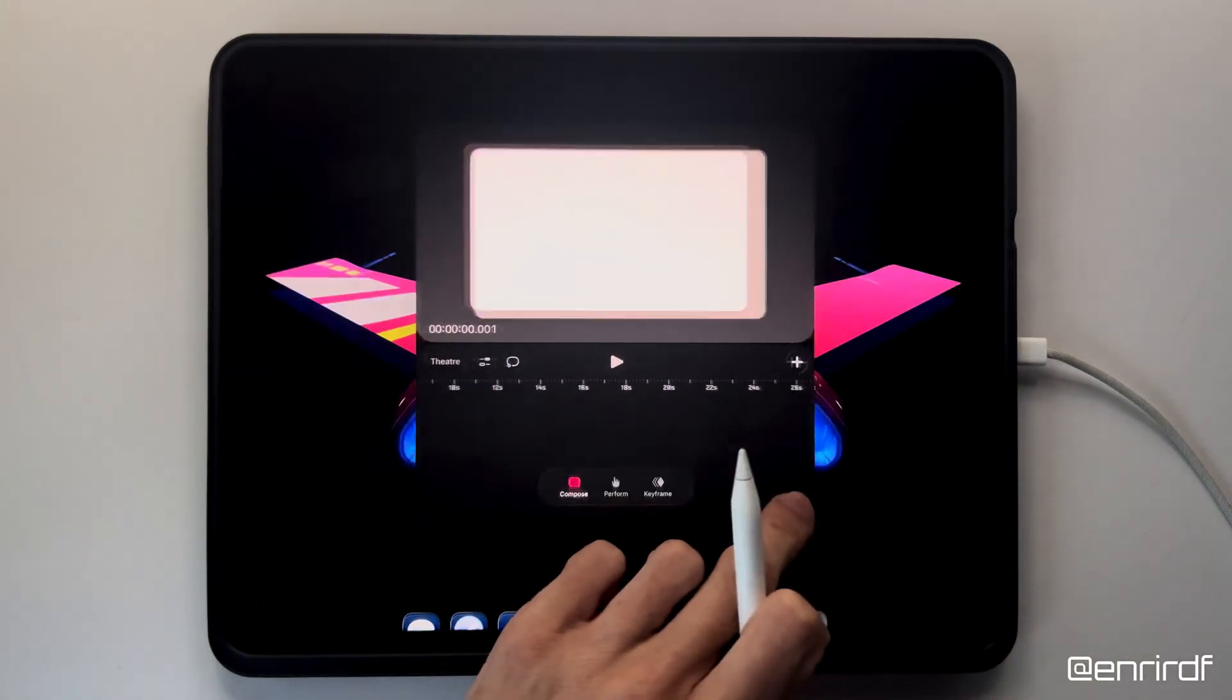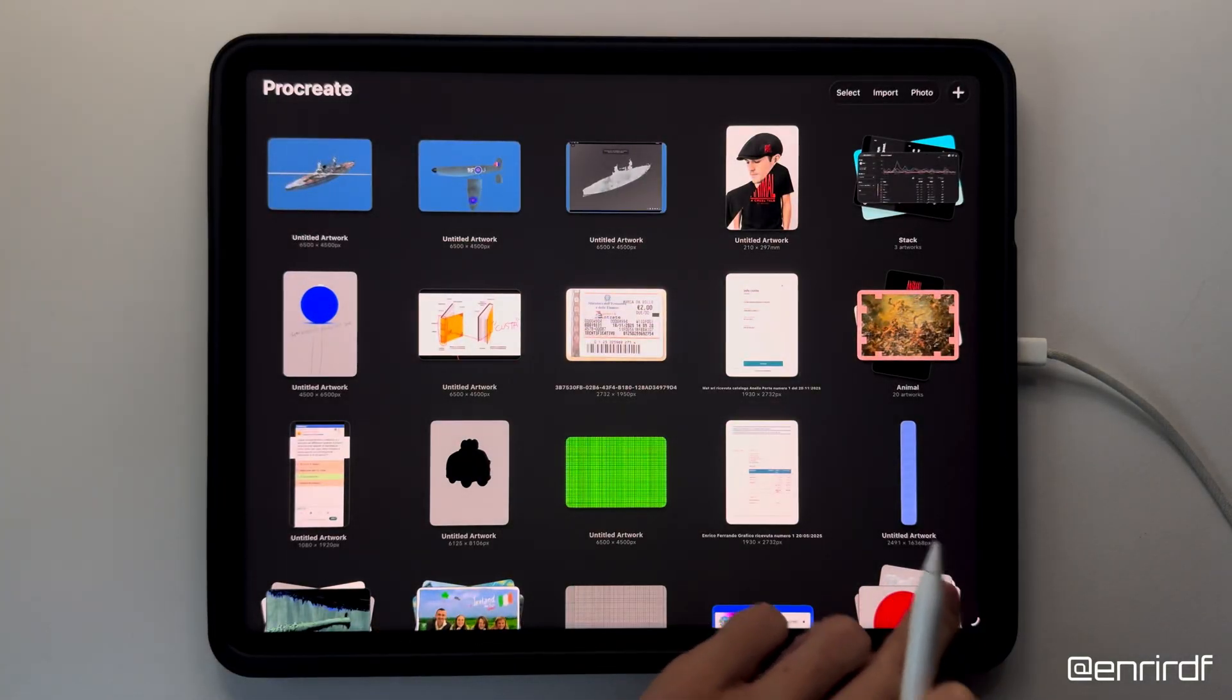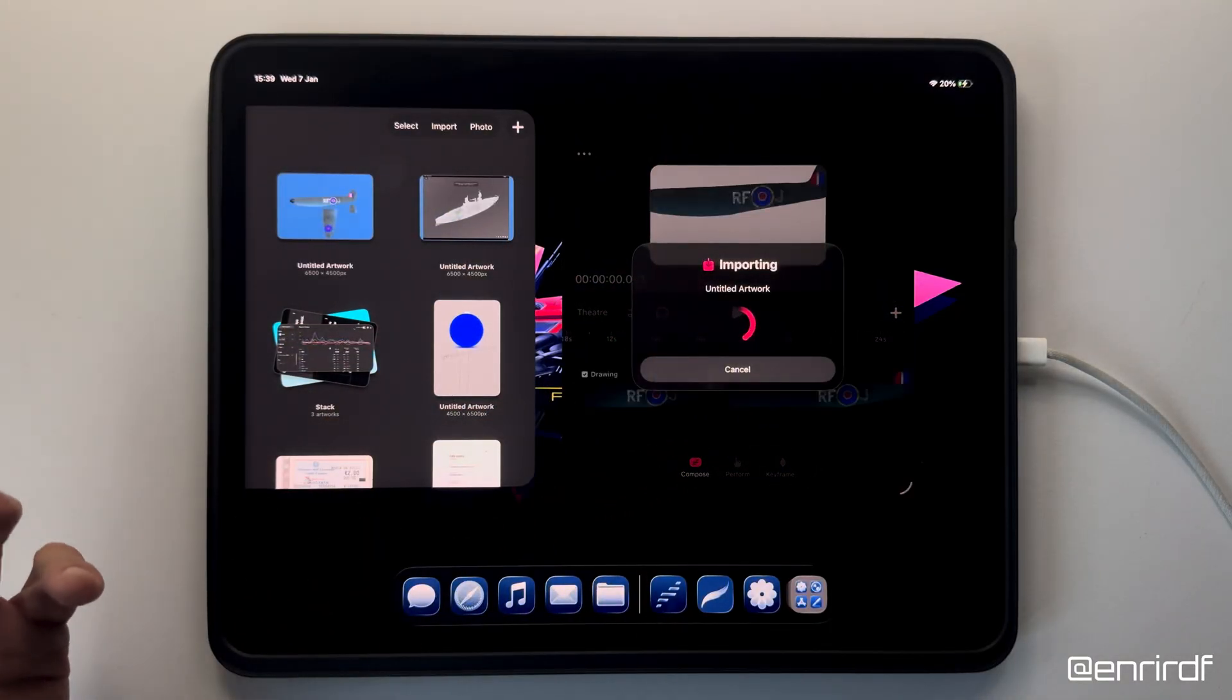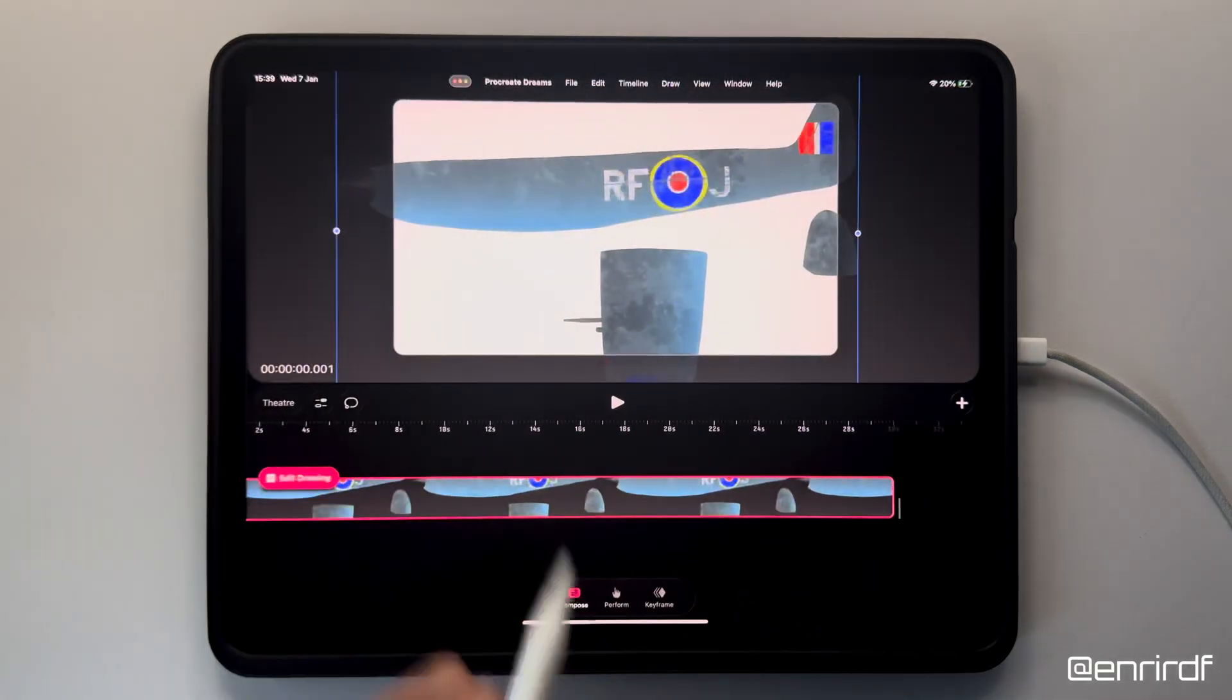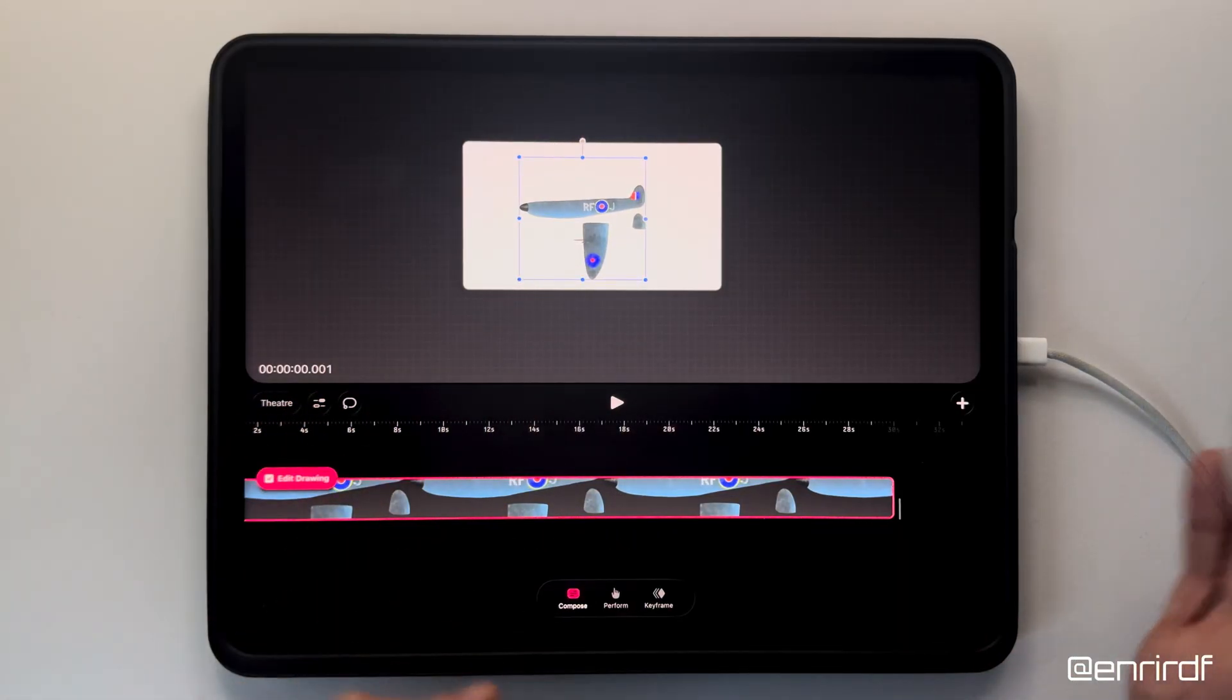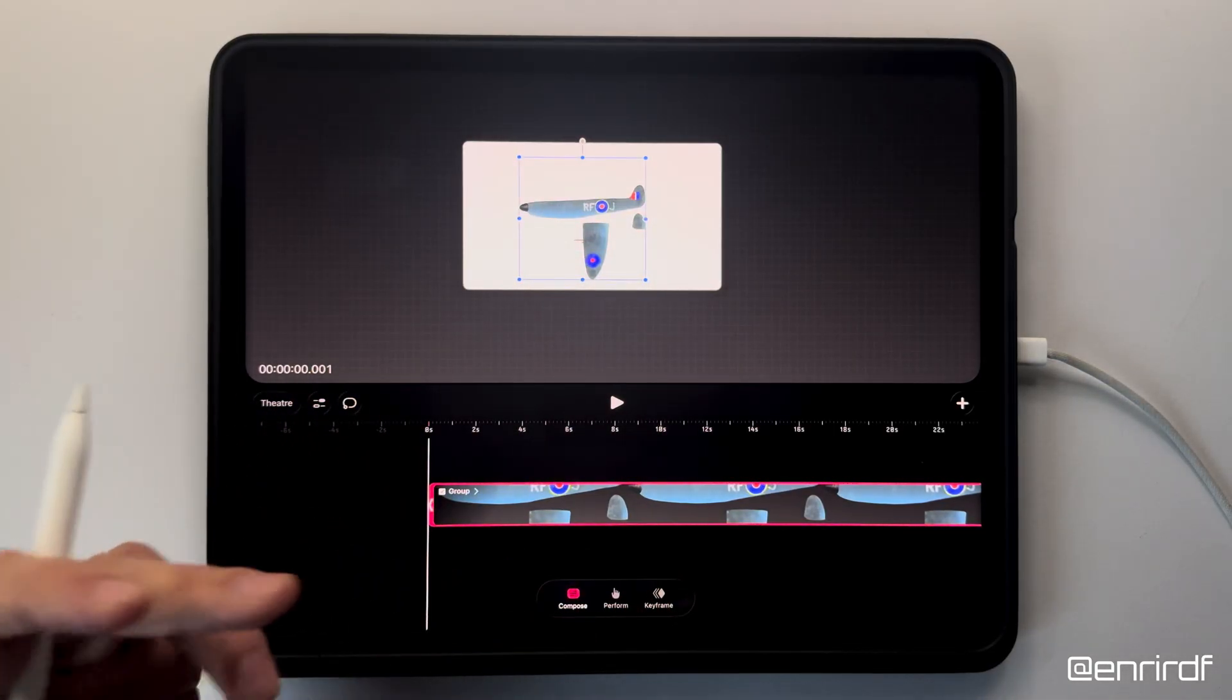Next step, I import all the elements of the aircraft from Procreate directly from the gallery. Now I resize a bit. The compose mode is really useful. I converted the layers into tracks.